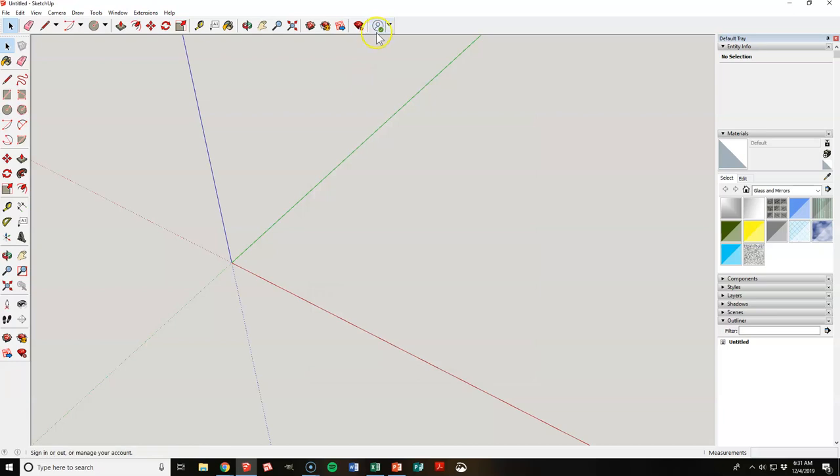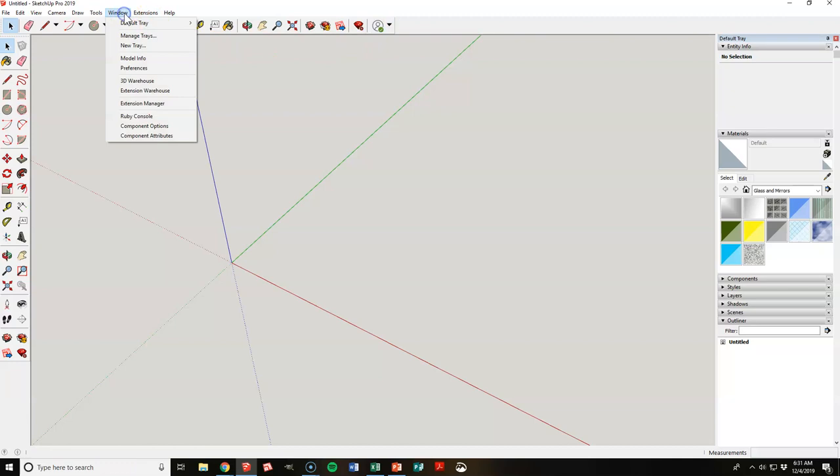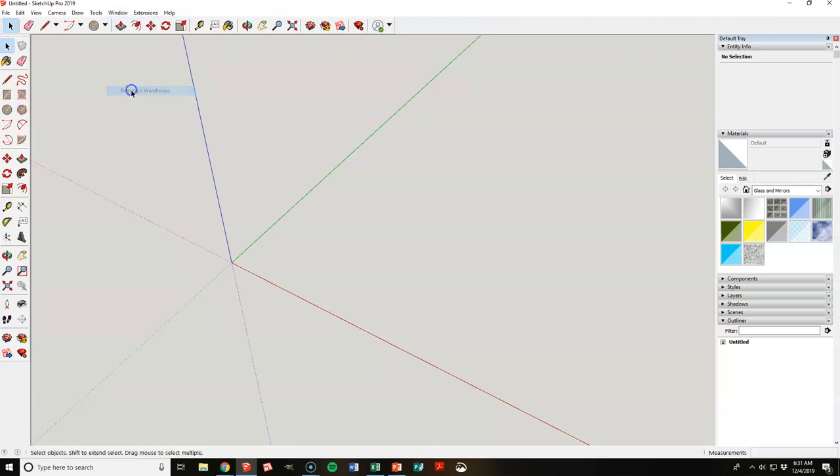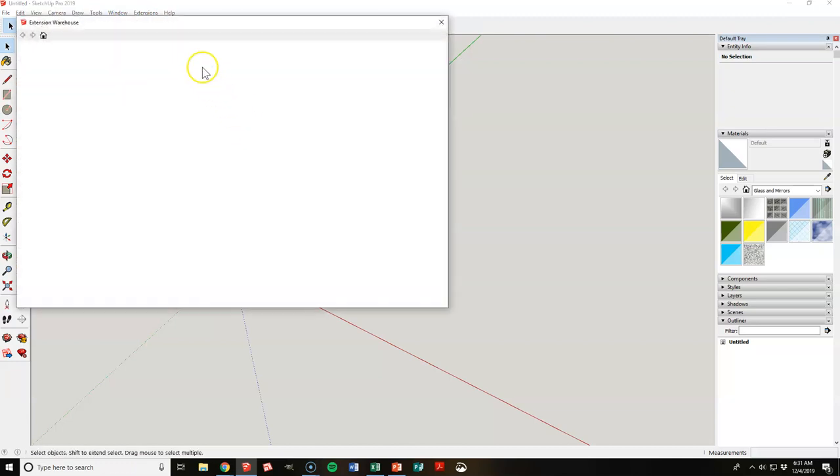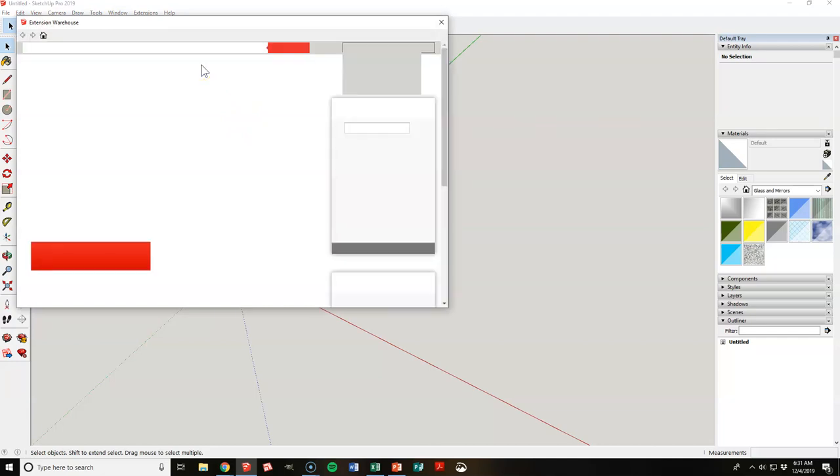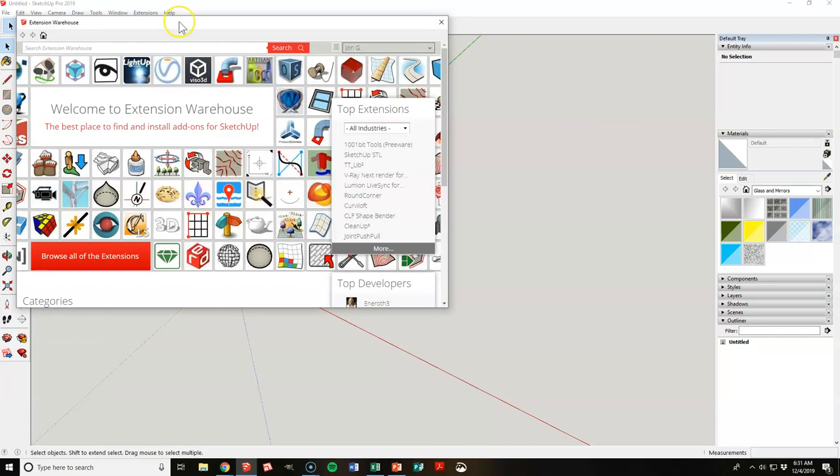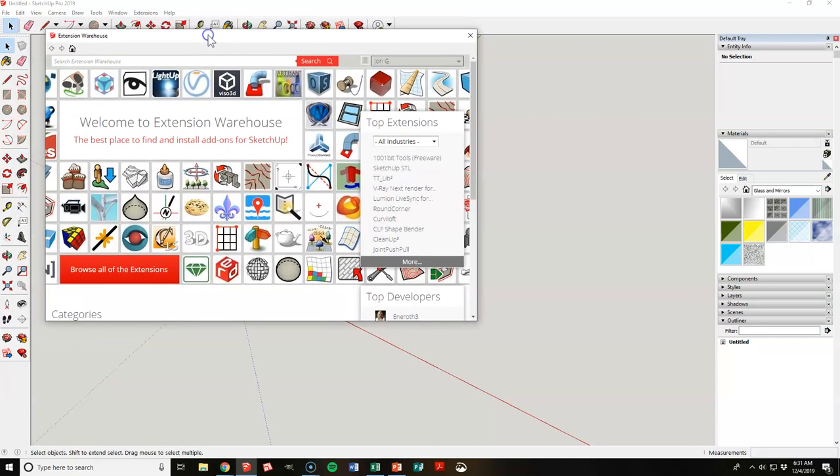And this guy should get the green check right there. Okay, next thing we want to do is go to Windows and we are going to go to Extension Warehouse.